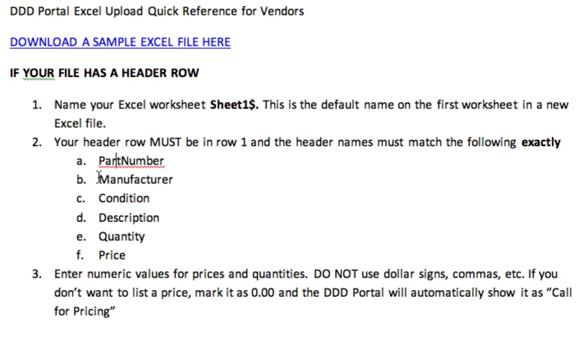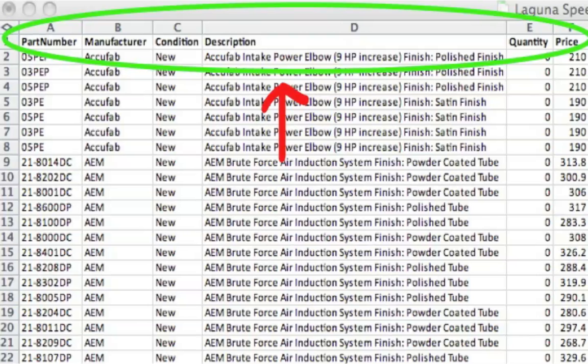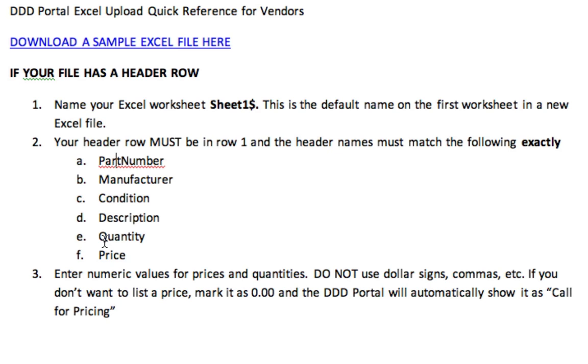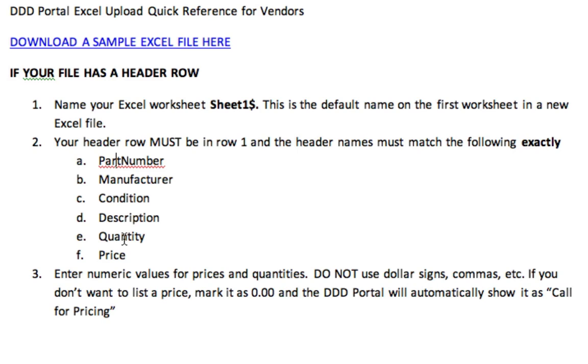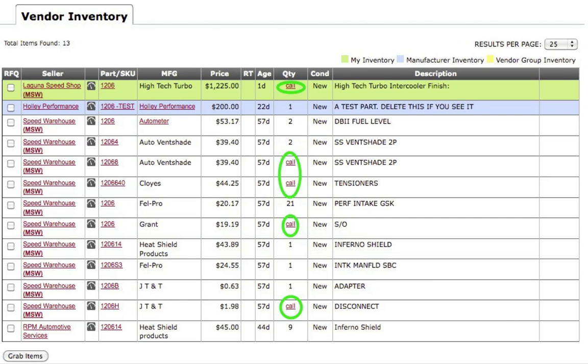You must set up your Excel sheet to have a header row, and that header row is going to give a name for each column, which will then tell PartsGrabber what data follows below in that column so that we can display the information correctly. The first column is going to be called PartNumber with no spaces. The second column will be called Manufacturer. The third column is Condition, which will be New, Used, or Refurb.